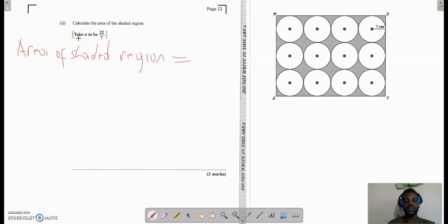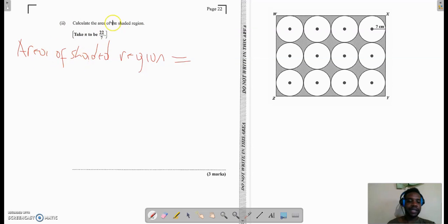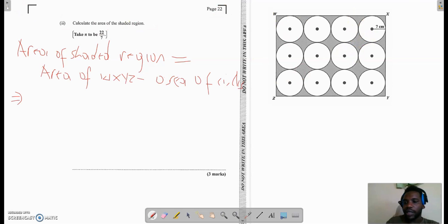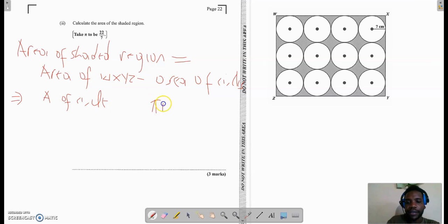We now move to part 2 of 6A, which says calculate the area of the shaded region. It's important to note: take PI to be 22 over 7. We can come up with a formula for the area of the shaded region. Looking at the diagram, we have already found the area of the rectangle. Inside the rectangle are blank circles, so if we find the area of all the circles and subtract from the rectangle's area, we get the area of the shaded region.